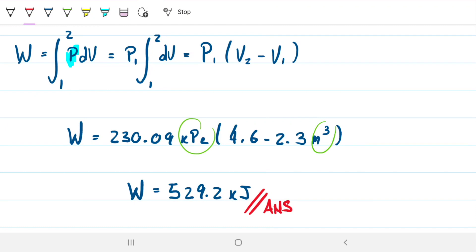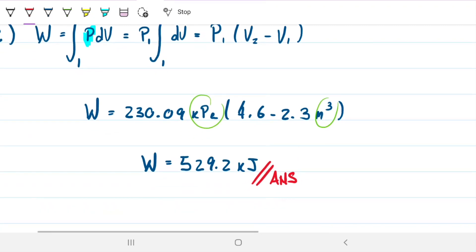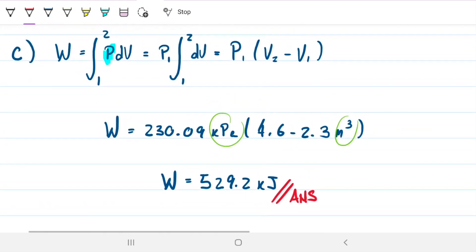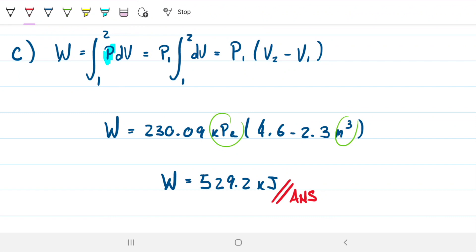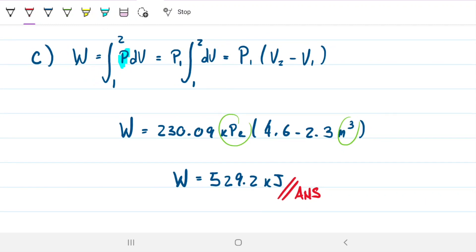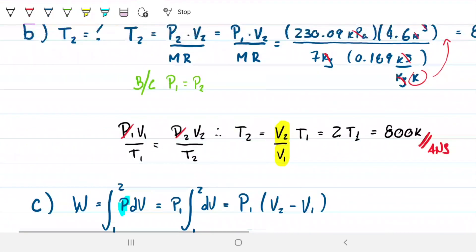Nothing is asking about this, but just for the sake of theory: we know that the internal energy ΔU of this gas is also increasing, since we're going from 400 to 800 Kelvin. Therefore, heat must be entering the system to allow this process to occur — that's what the first law of thermodynamics tells us.